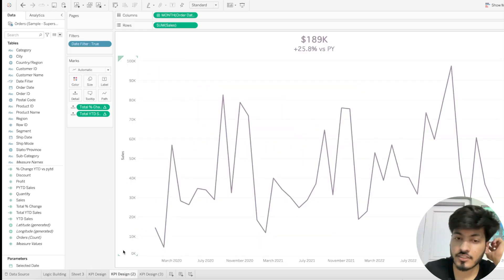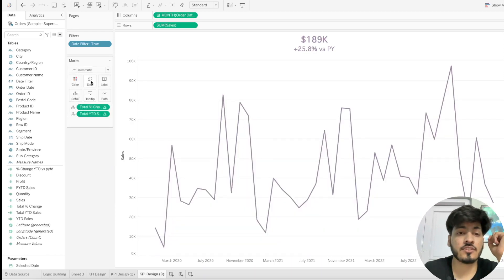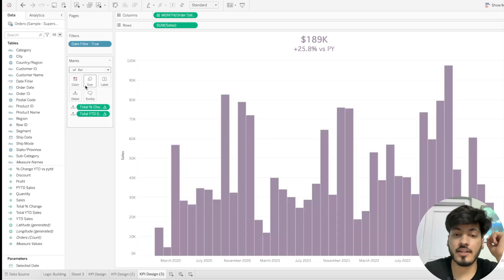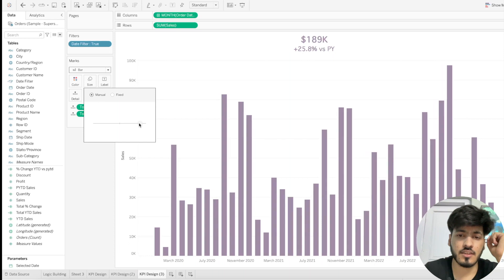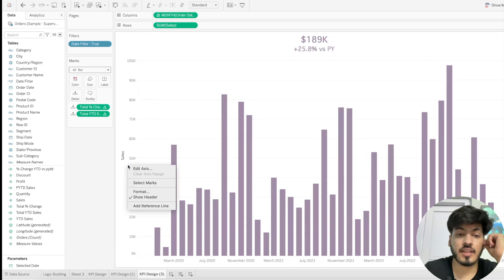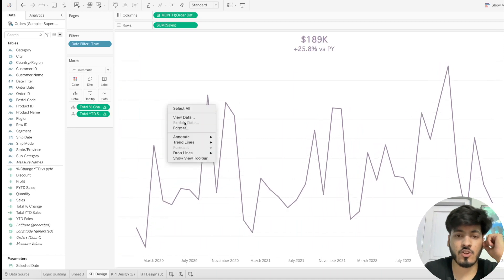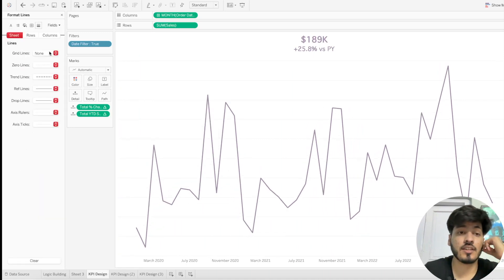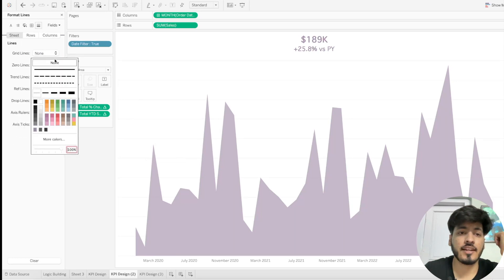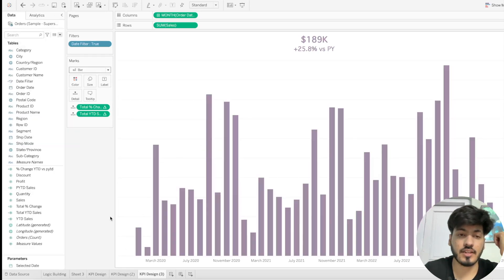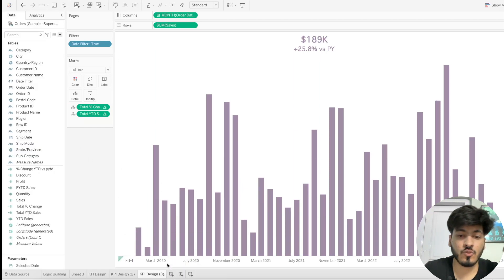Duplicate these sheets. We can make one as a line/area graph and the other as a bar graph. Adjust the manual size and increase the width as needed. Remove the headers from all sheets, then go to Format and set grid lines to None for each sheet.